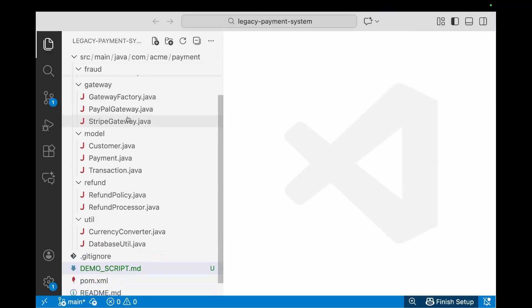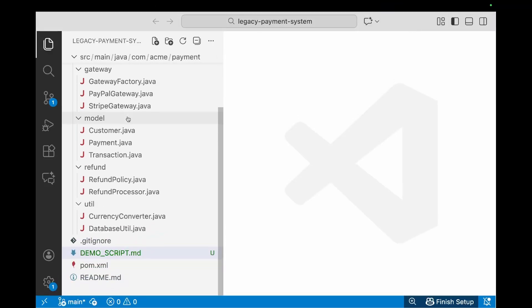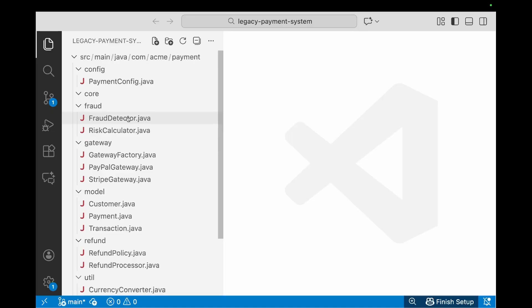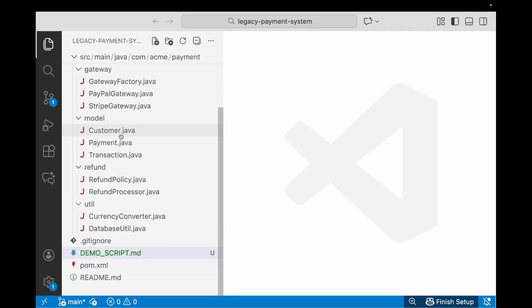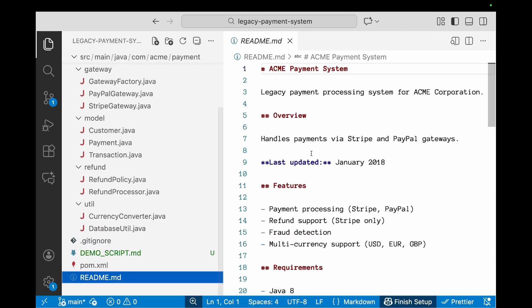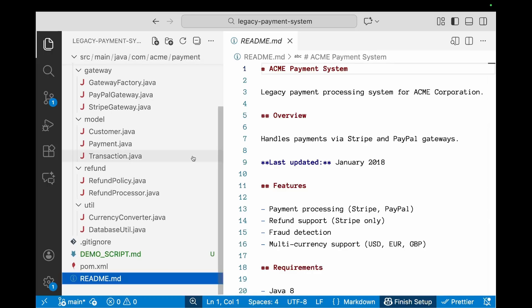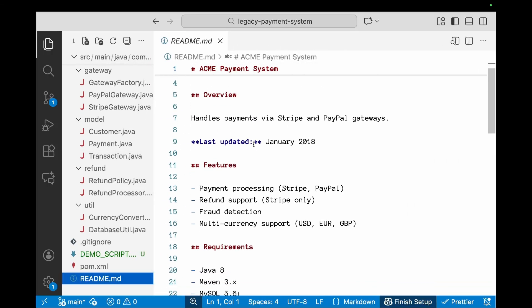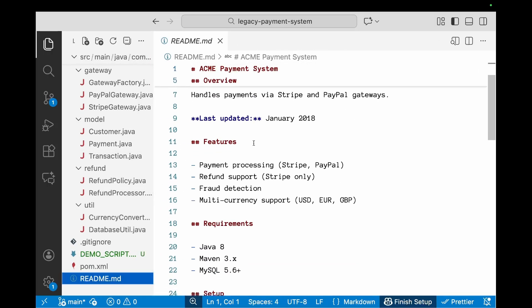Now this is a legacy payment system that you've inherited. There are no tests, as you can see. The only documentation is in the readme. This mentions that the project was last updated in 2018 and supports a bunch of features.